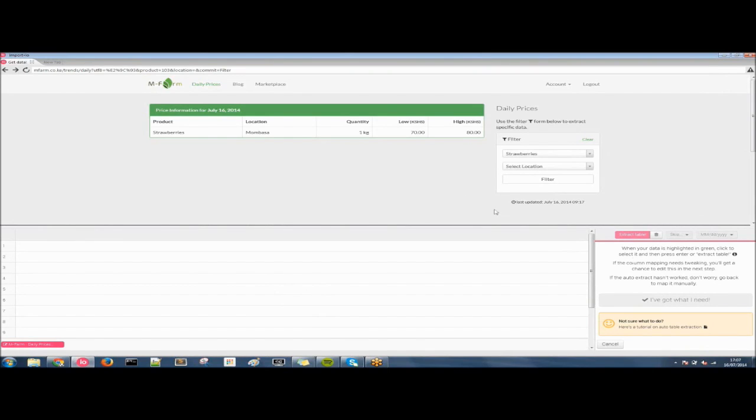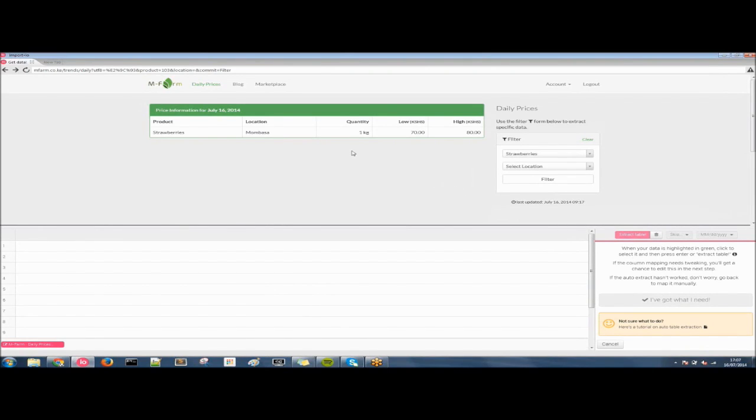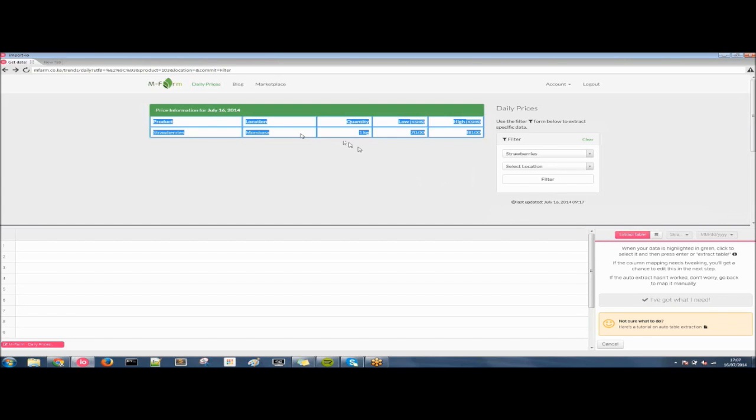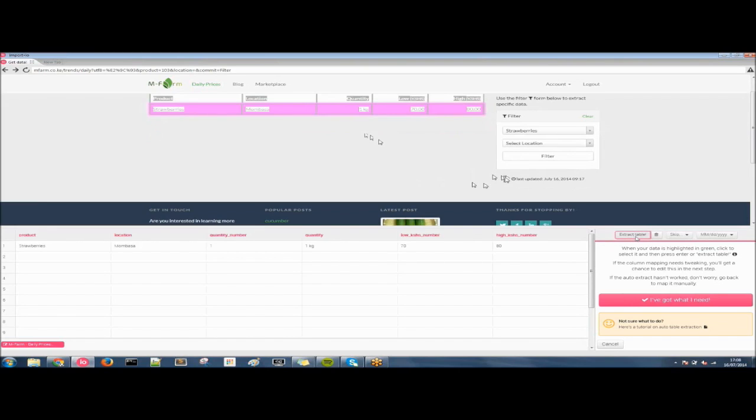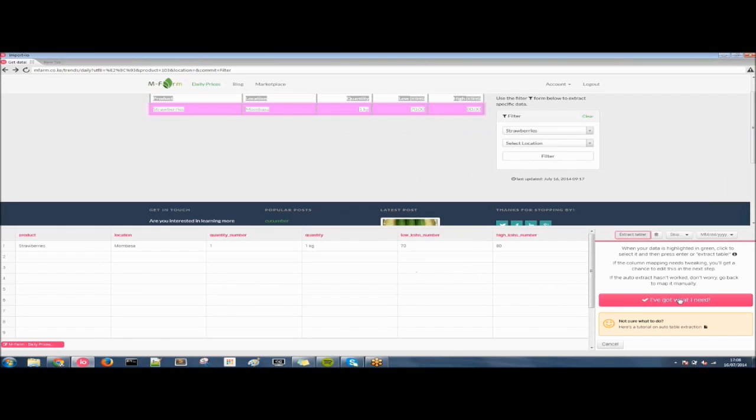You can see by simply hovering your mouse cursor over the table it turns green and if you click and then press extract table or click enter it will get all of the data that you need. Et voila, all of the data with a single click.